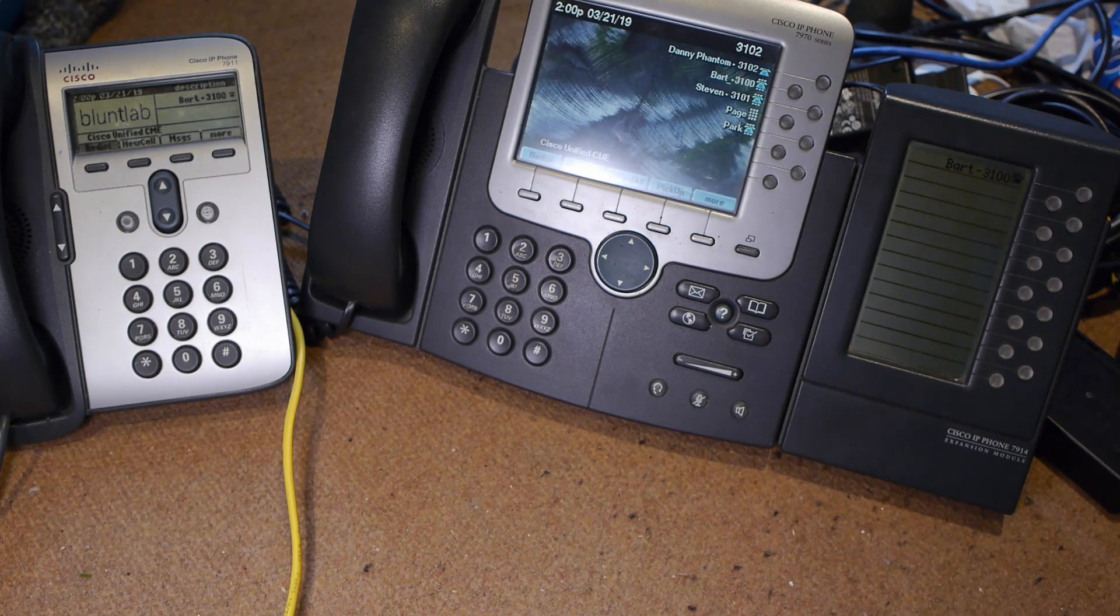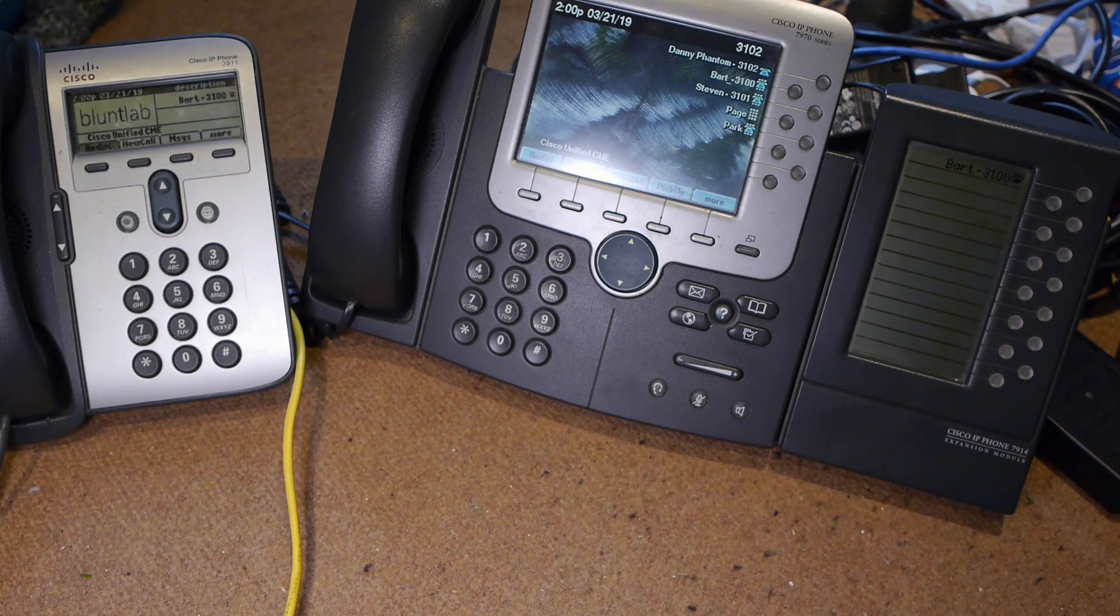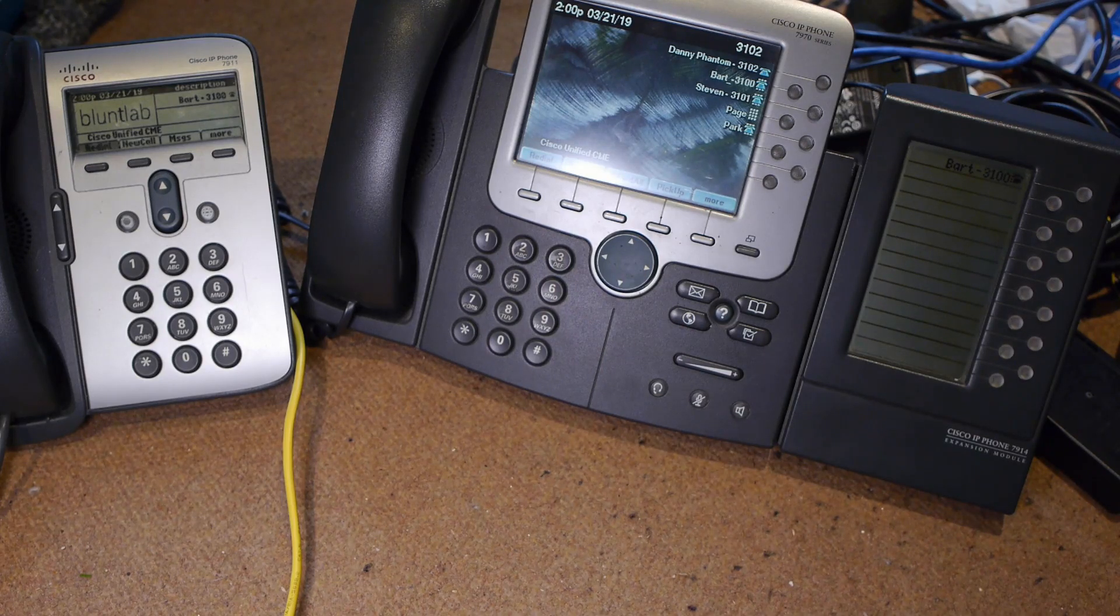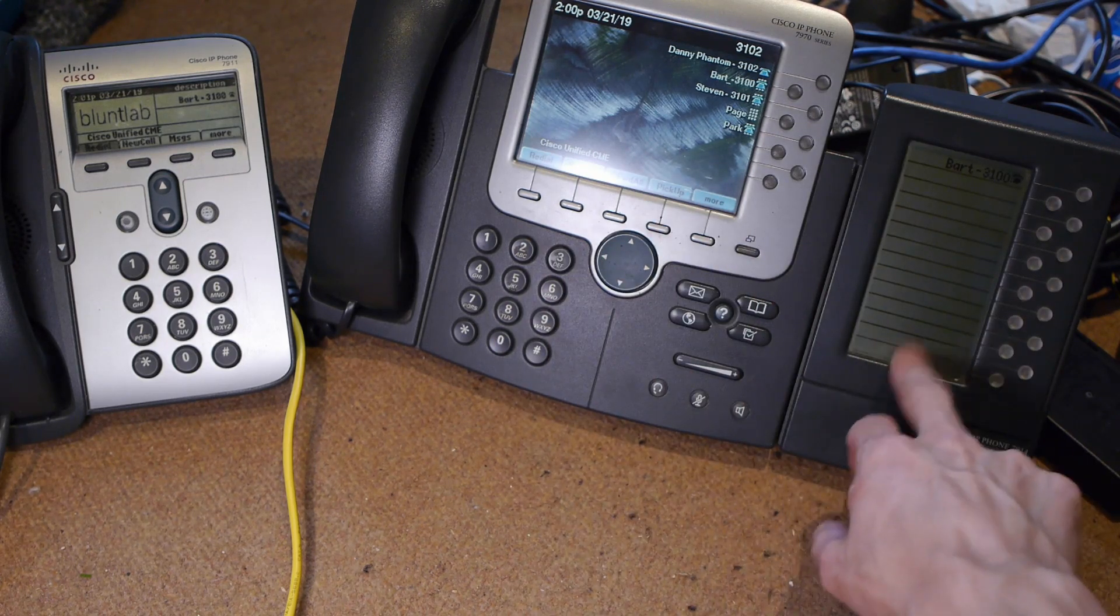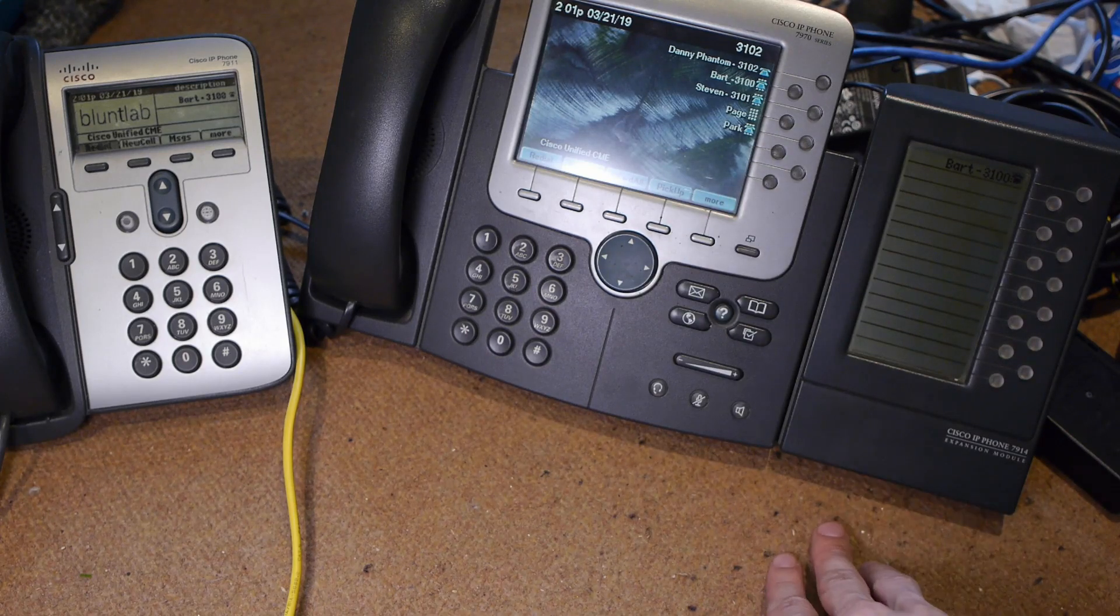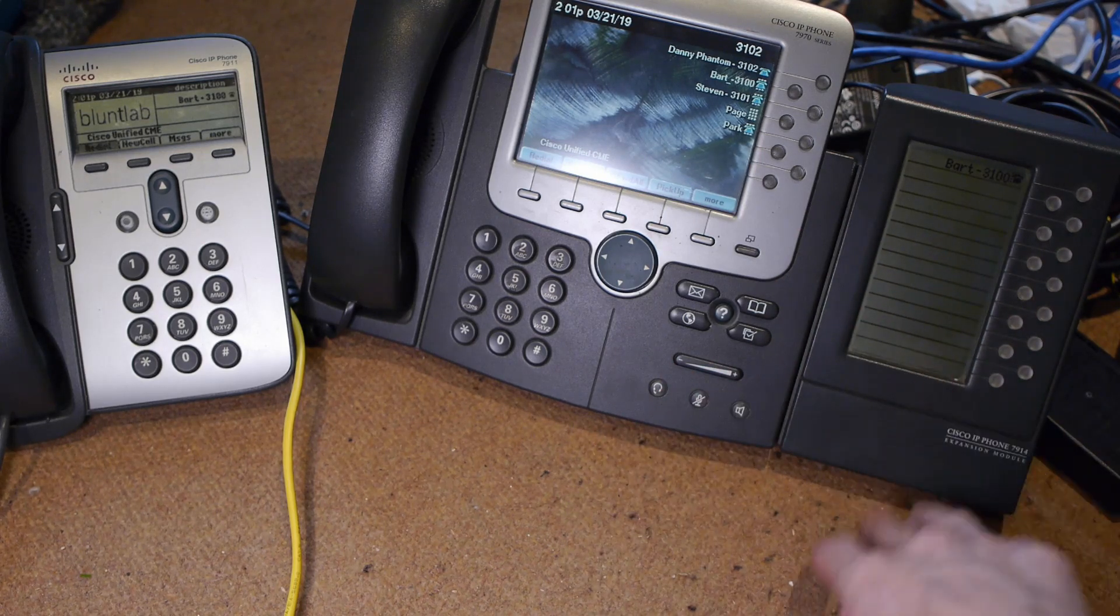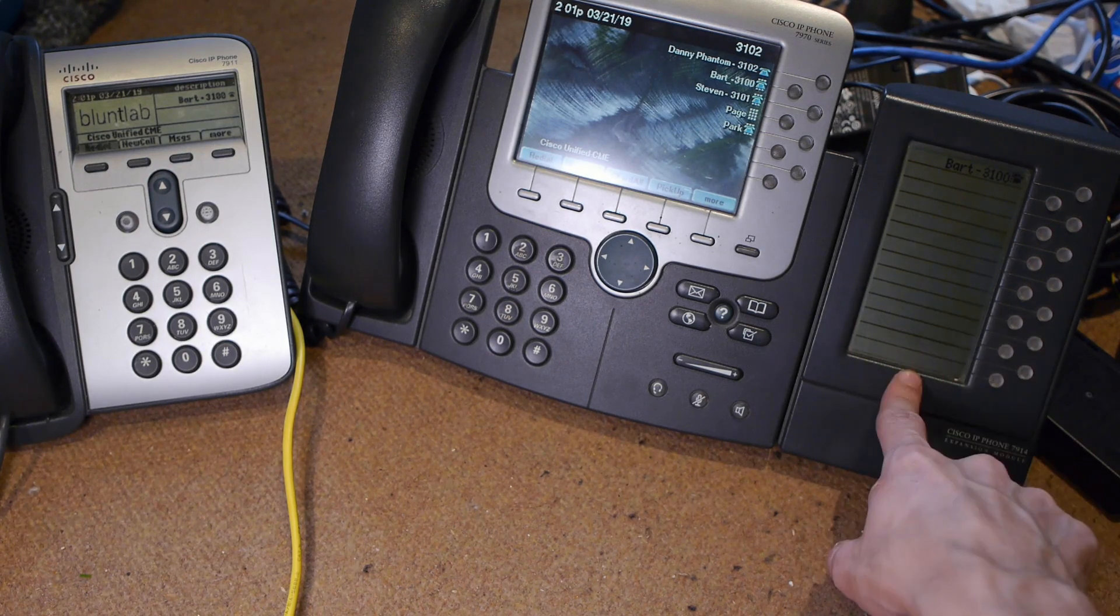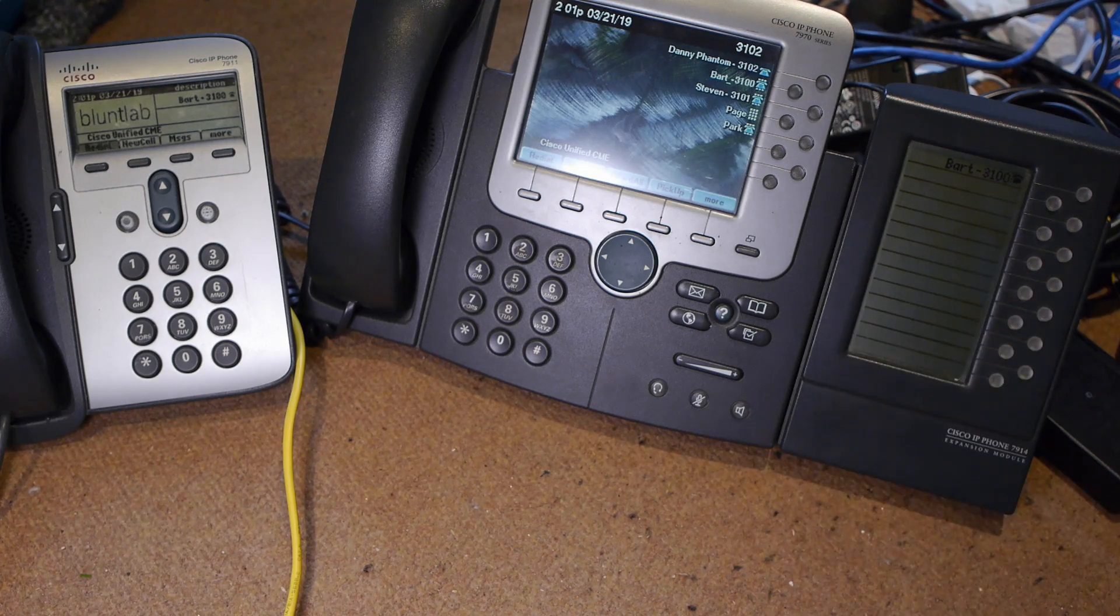Now to make this work, you do need to have the firmware for your expansion module on your Call Manager server. Follow the - I think it was the second tutorial - that actually covered how to put the firmware on to the Call Manager using TFTP. That's what you're going to need to do, because these things don't actually have any built-in firmware. When you power up the phone, if it's configured for an expansion module and it sees one plugged in, it will download the firmware and put it into resident memory on this expansion module so that it works.